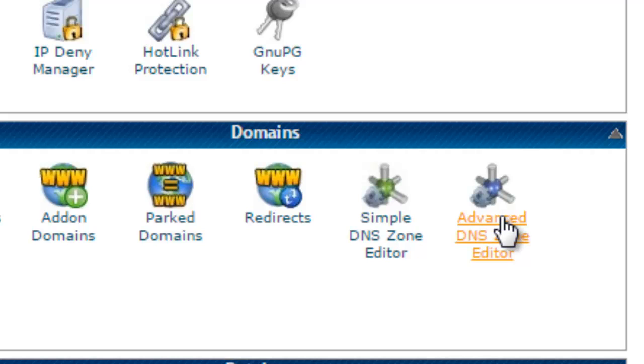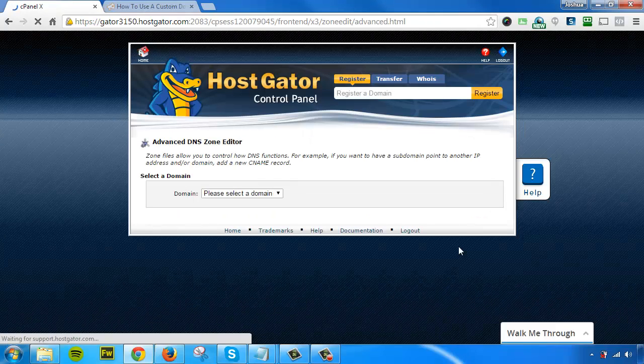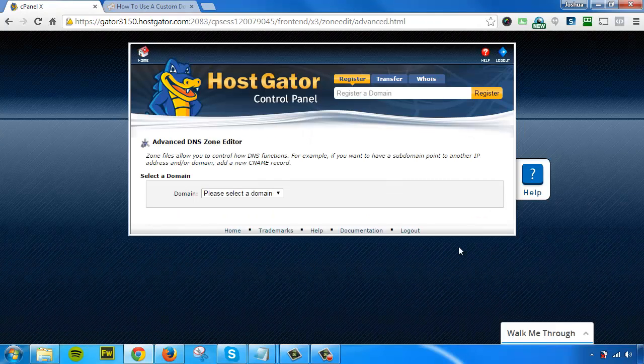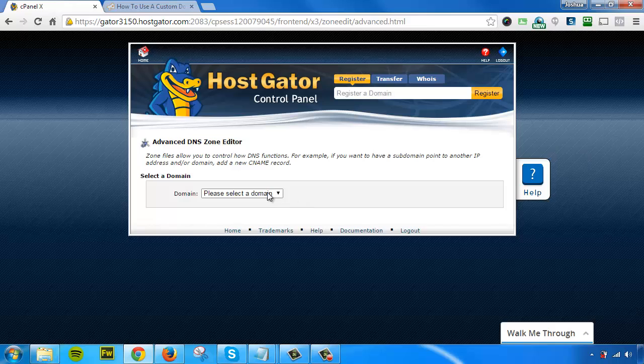This is going to bring you to a page where it will ask you to select your domain name. Select the correct domain name that you want to mask for your Value Addon membership account.